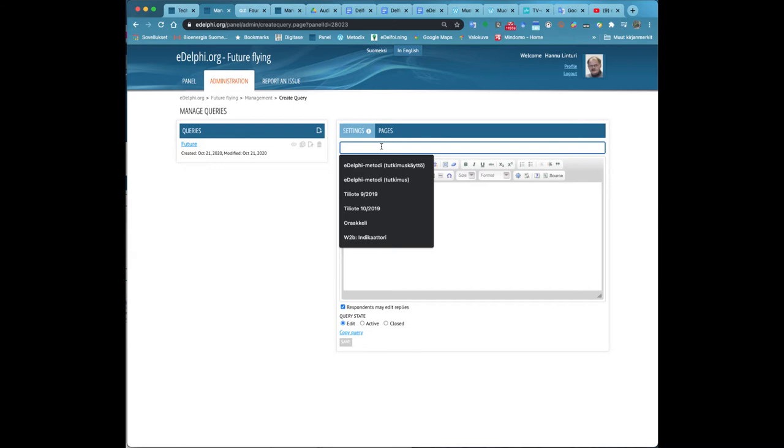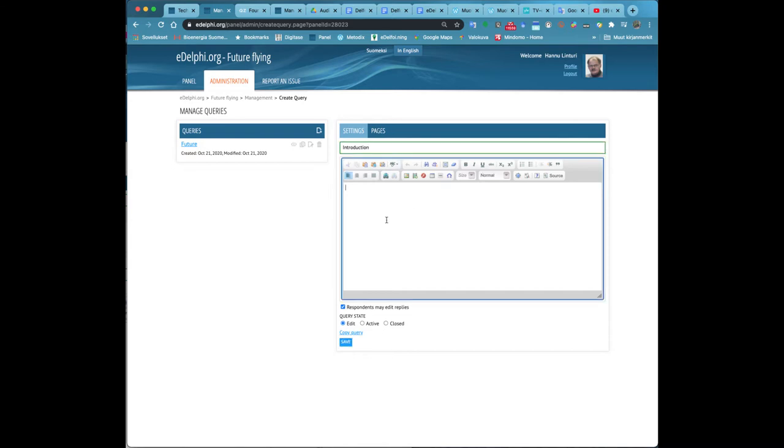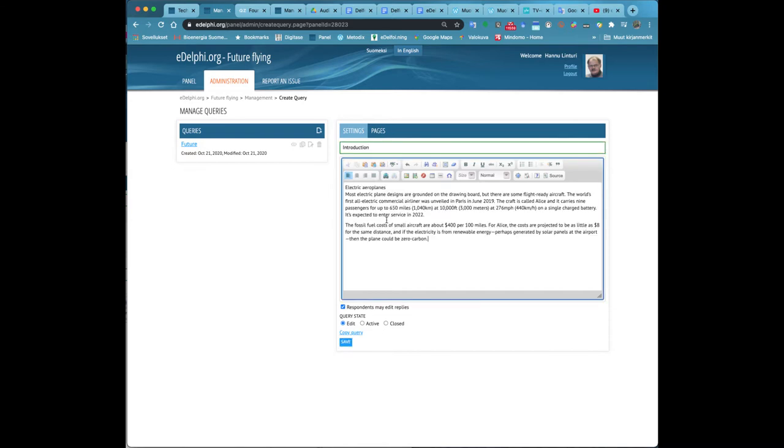Now you can see the panel tab view in front of you. In the middle of the page you will see the queries header. You can create a new query by clicking on the paper icon next to it.